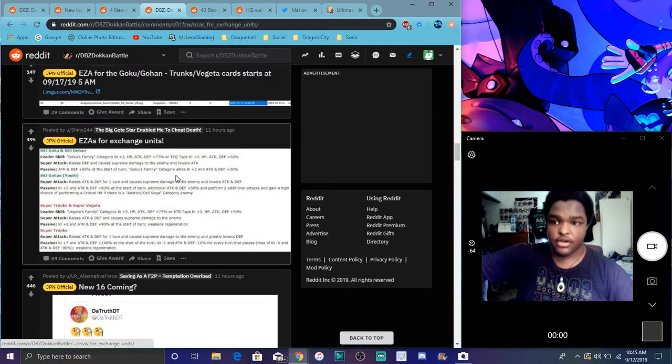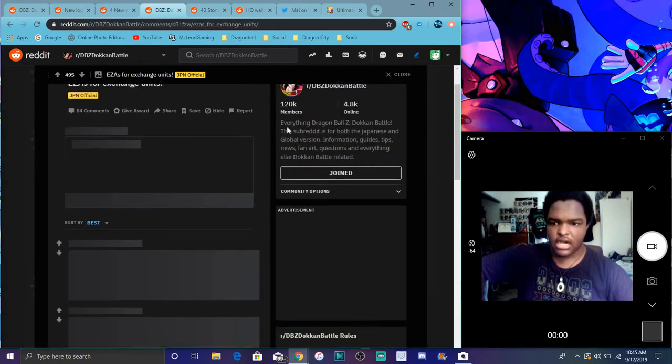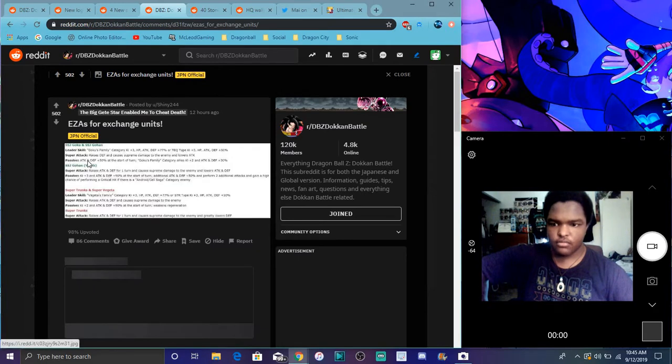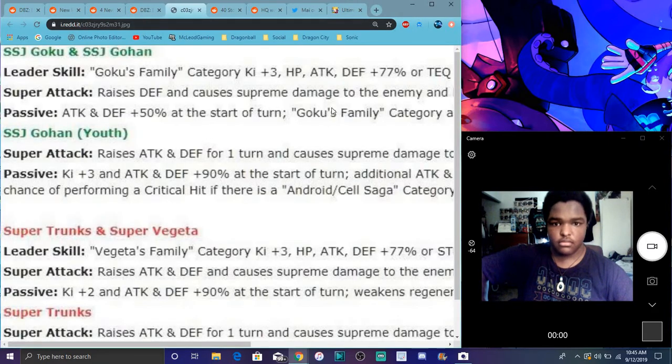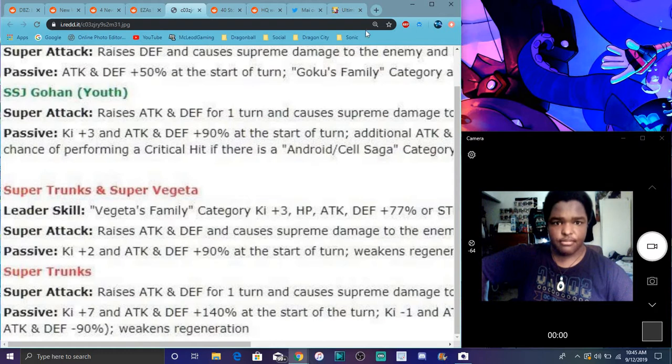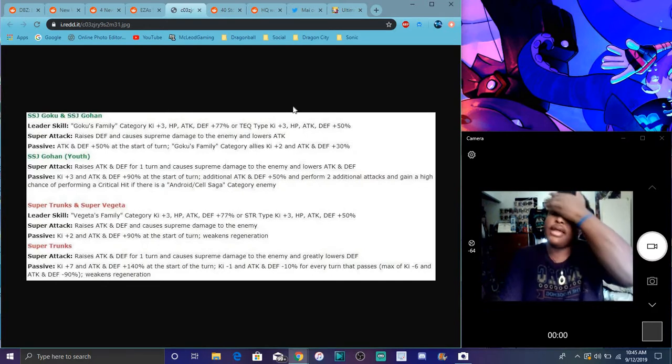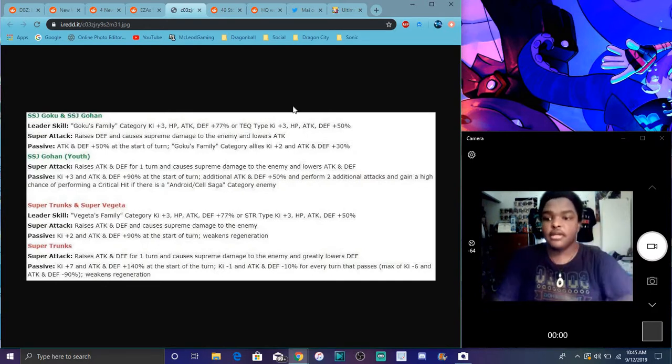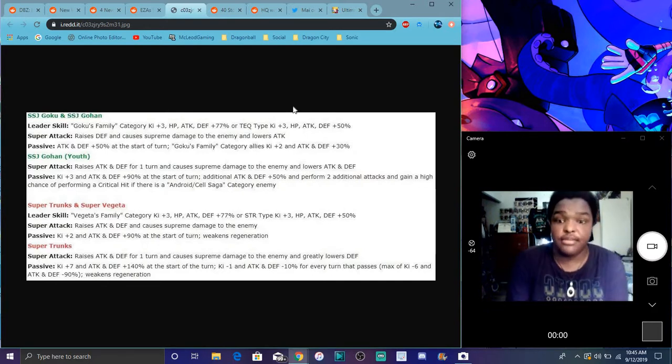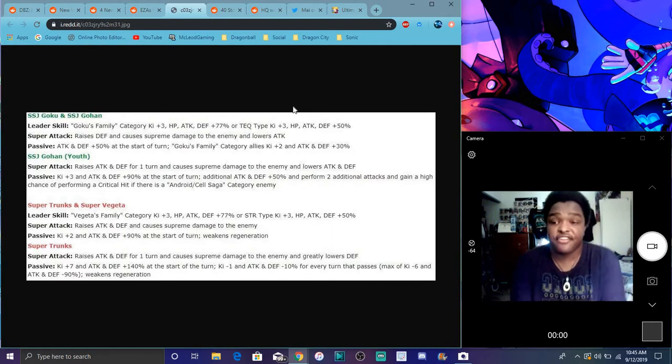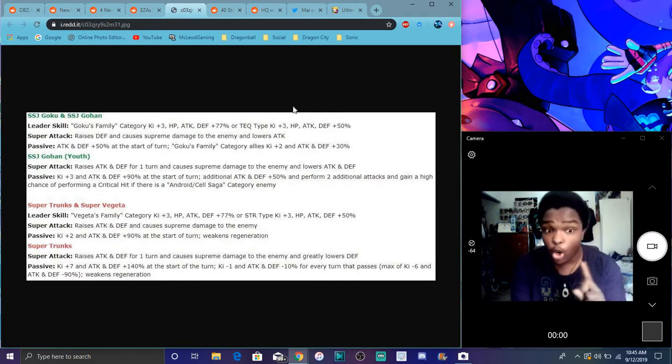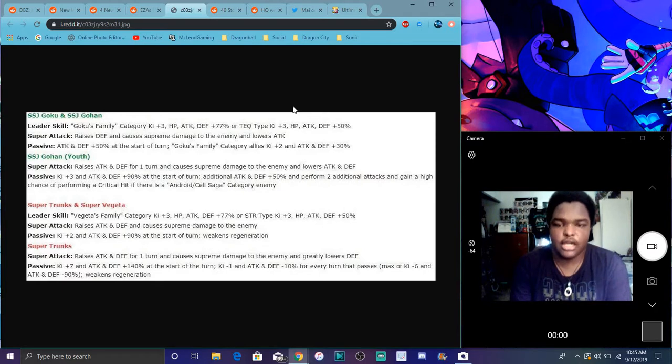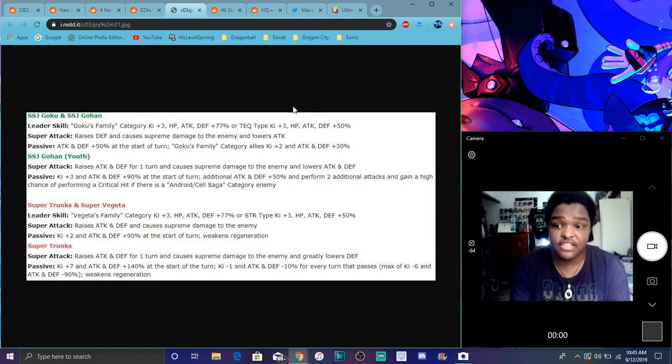Then, right here we have all the EZA info, all the new units and stuff like that. So, this is for the new Goku and Super Saiyan 2 Trunks. And we'll get to the good one. So, for them, you know, Goku Family Category, Ki plus 3. Everything goes 77% or Teq Types, Ki plus 3. Everything goes 90%. So, they raise your defense and cost supreme damage and lowers attack, which is always good. That's always really good for me. Because, you know, a lot of events don't really lower attack anymore, but, like, that's really helpful. So, you don't want to get hit as much.